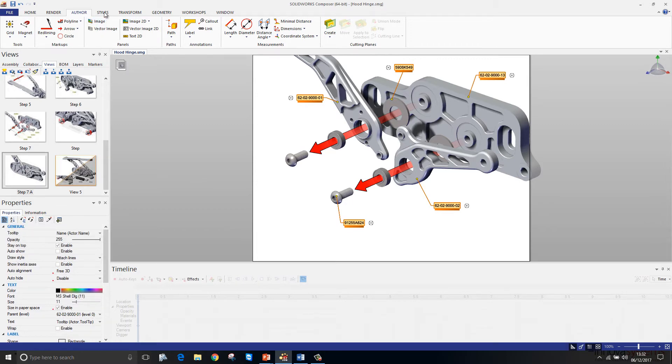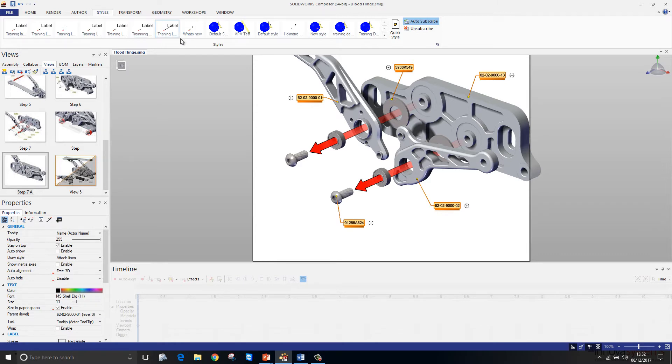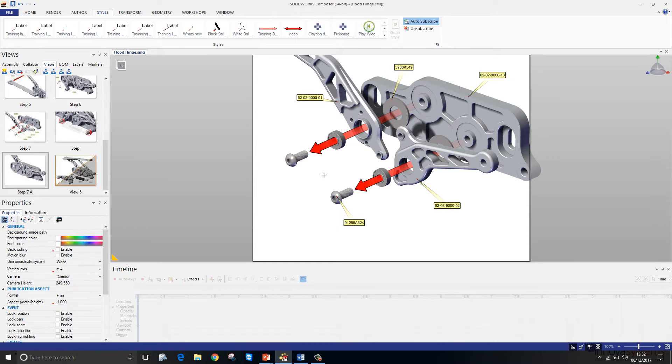However, we have a styles tool here where we can set up a style and then conform a label or an annotation of some sort to that style such that it always displays in a particular way. I'll just conform mine to the what's new style that I created earlier. That's looking good.